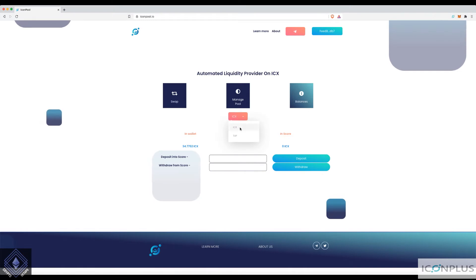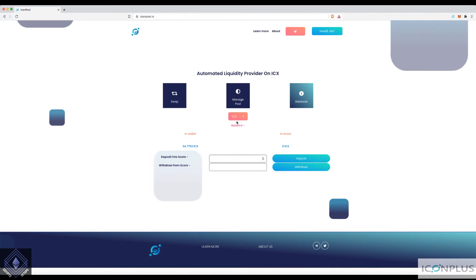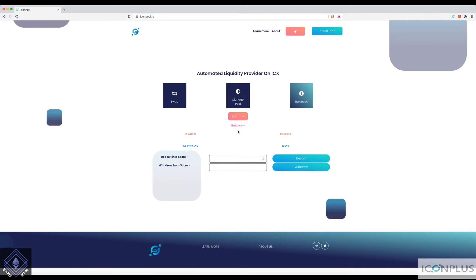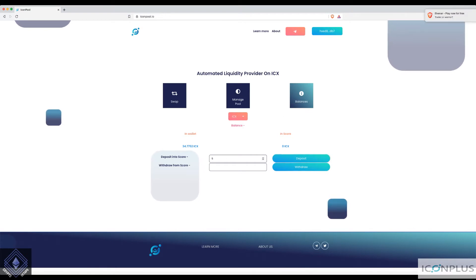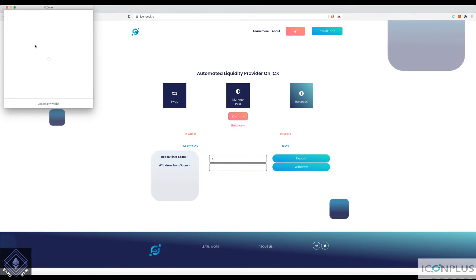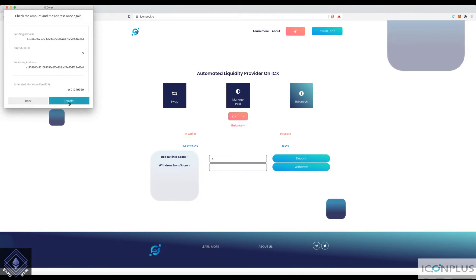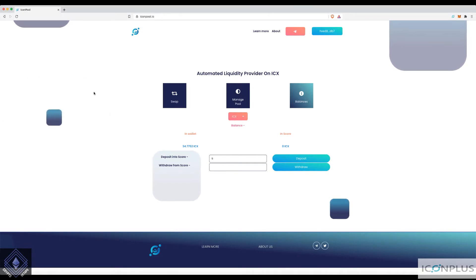You have to deposit what you want of each pair separately. We know there's only ICX and TAP, so let's add ICX first. You have to do them as separate transactions unfortunately — at the moment you can't join them at the same time. I will deposit 5 ICX.